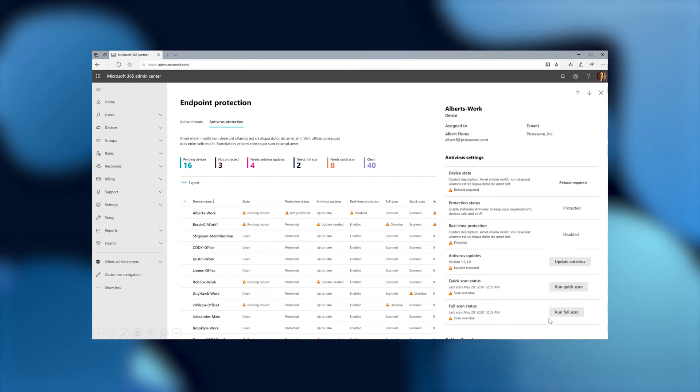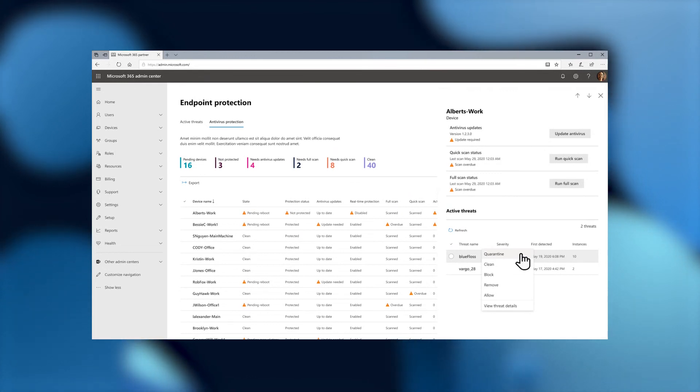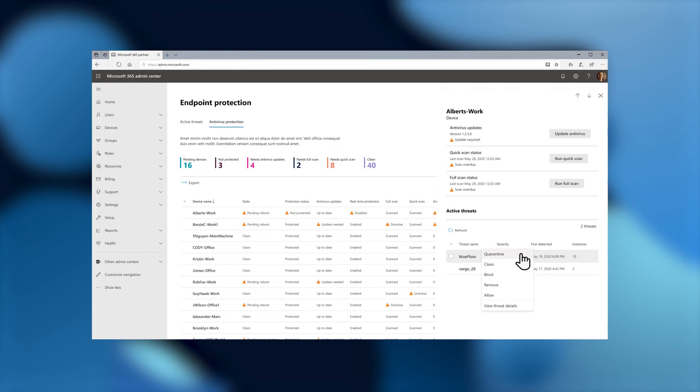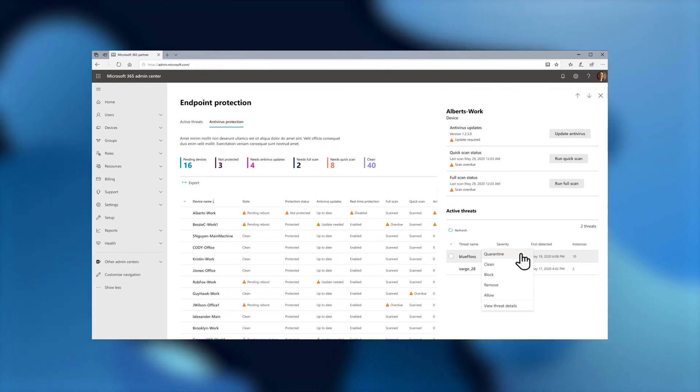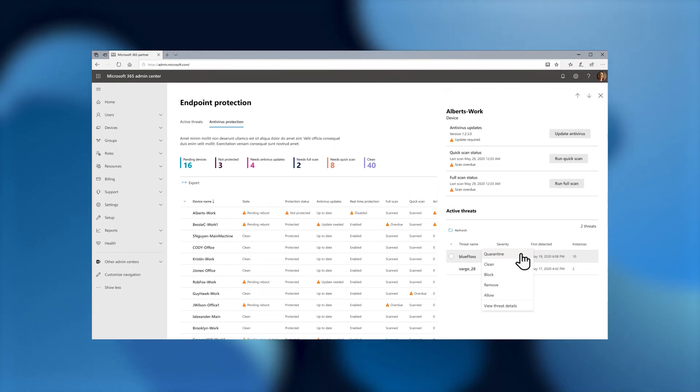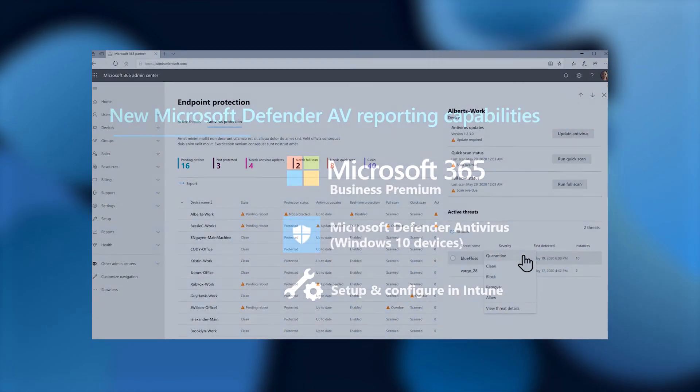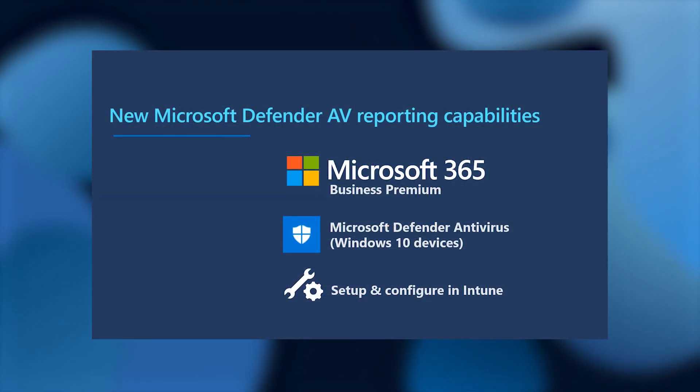Other actionable steps that we're thinking about in the pipeline is giving the IT generalists the ability to also take other steps about these active threats. So we'll give them the opportunity to quarantine, to clean, block, remove, and necessary and appropriate actionable steps as these devices detect the active threats.